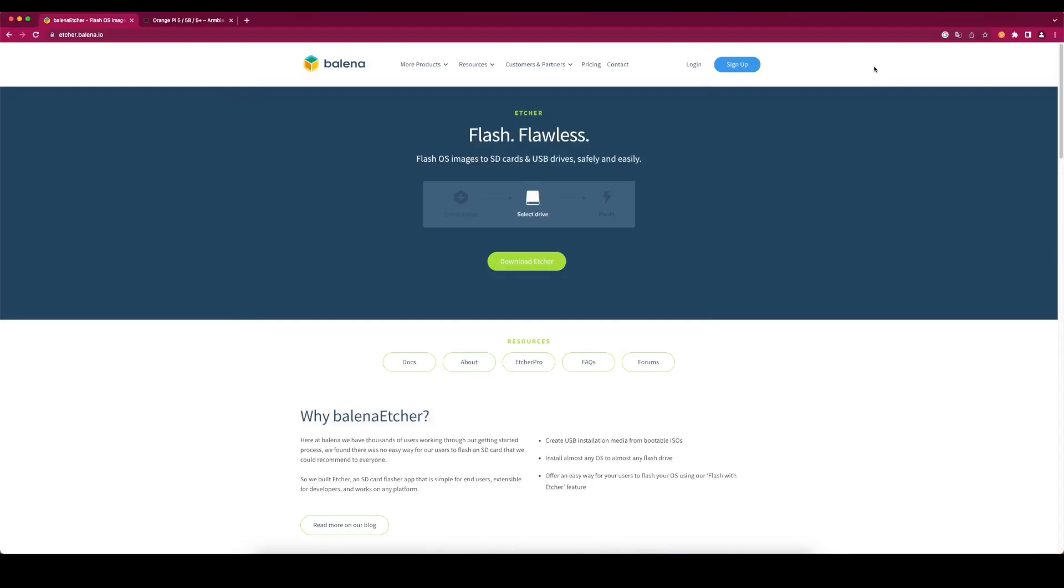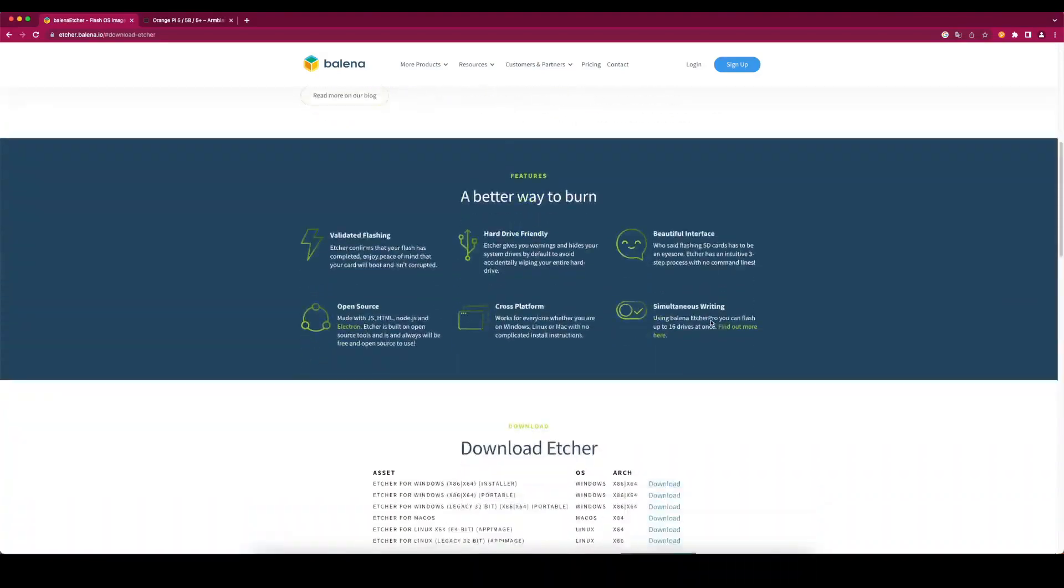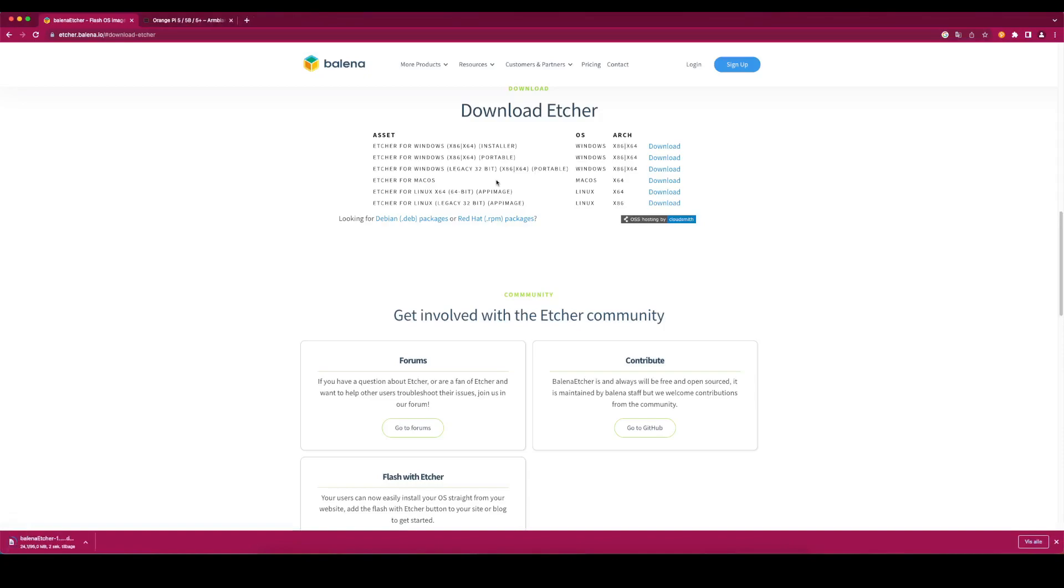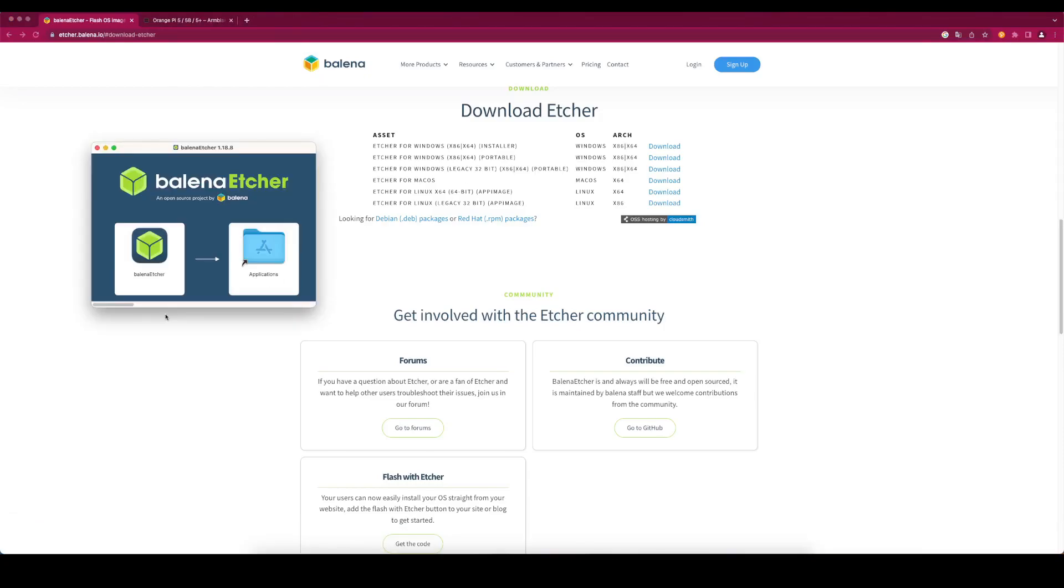Go to the web page etcher.balena.io. Click on Download Etcher. Choose the option that fits your operating system. I use macOS. Install the downloaded file and run Balena Etcher.